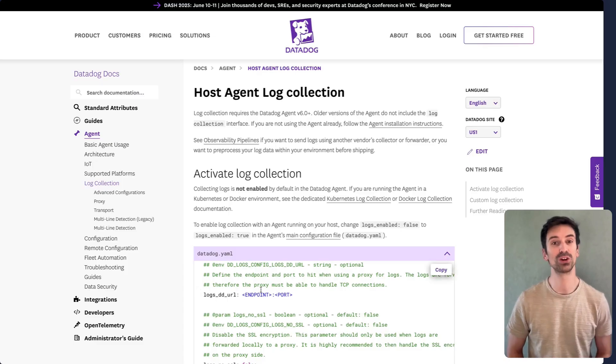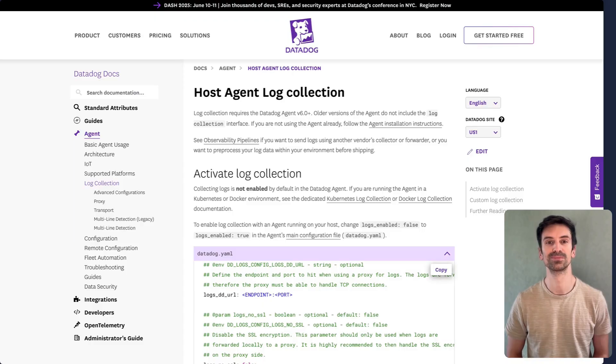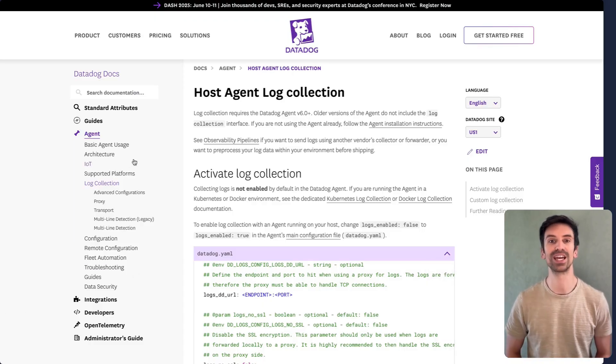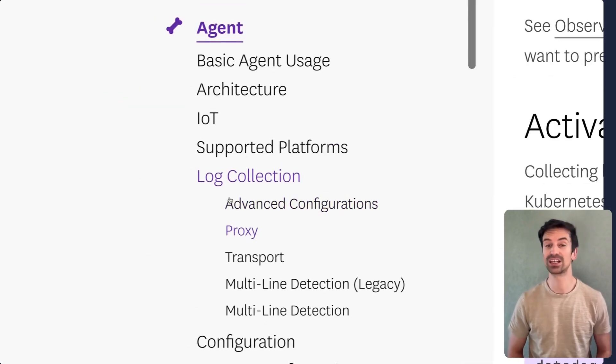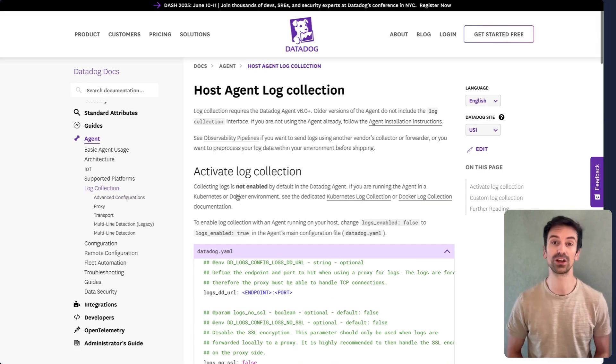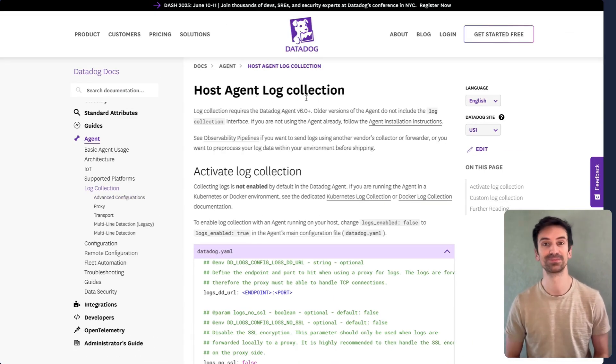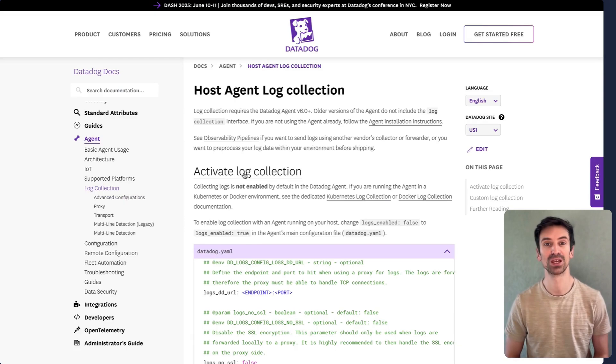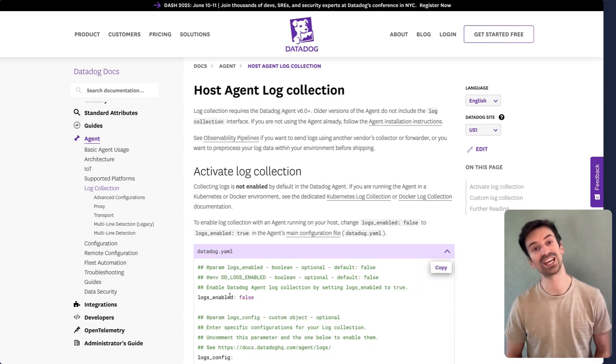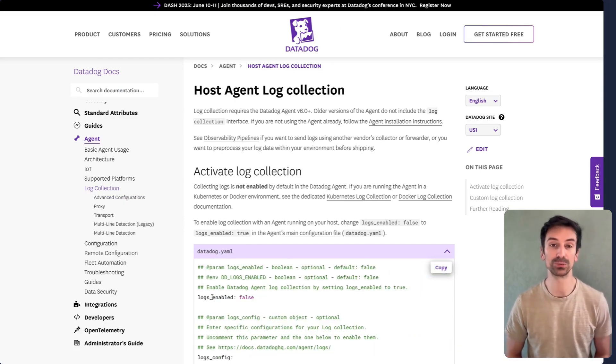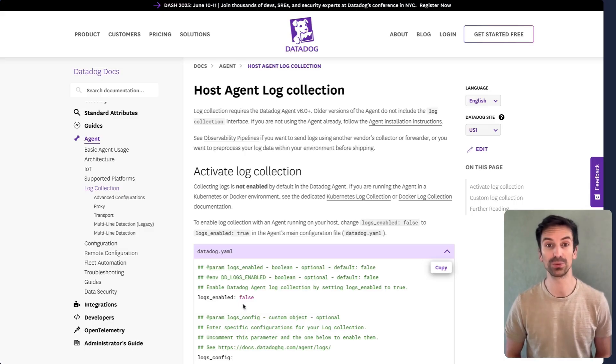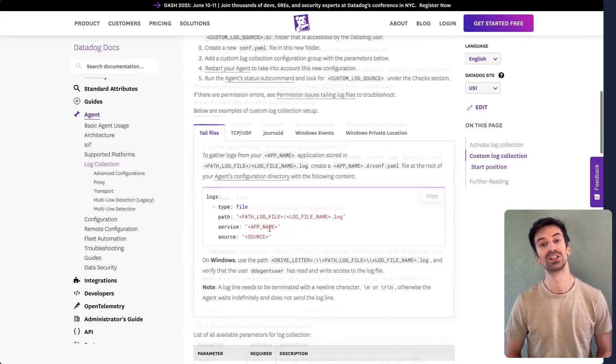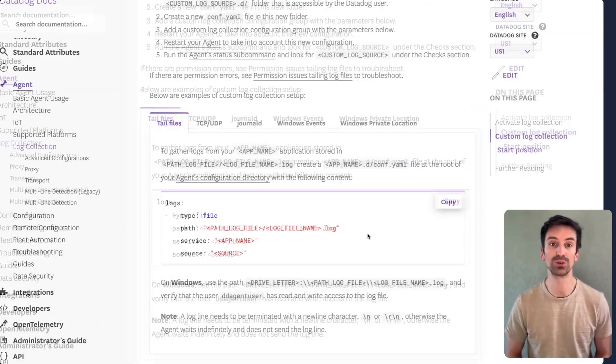One of the most common logging needs is collecting logs directly from the file system on your machine. To do this, head to the agent then log collection section in the docs. There you'll find the article on host-based log collection. The first step is enabling log collection in the agent config. It's set to false by default to avoid unnecessary costs, so you'll need to toggle it on before anything else.